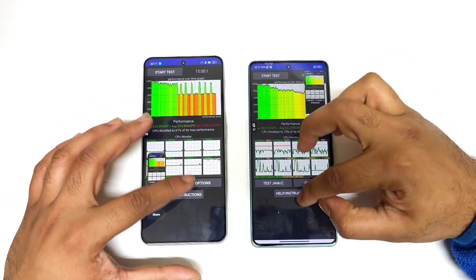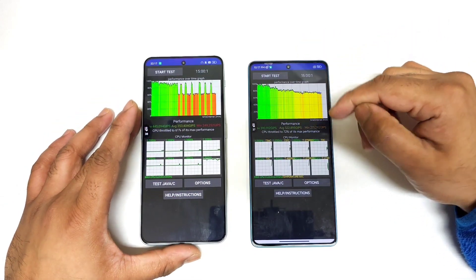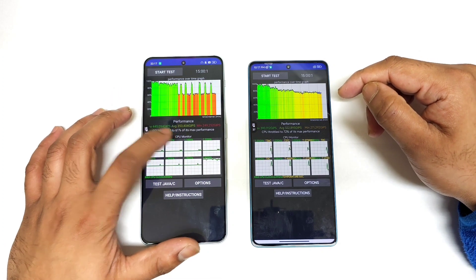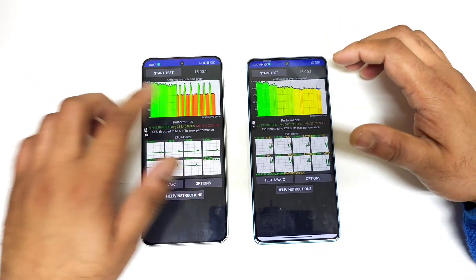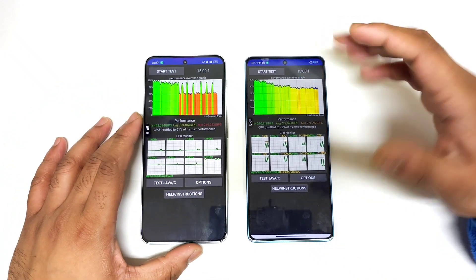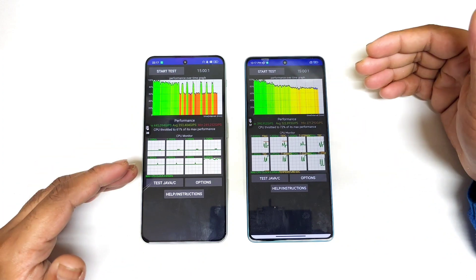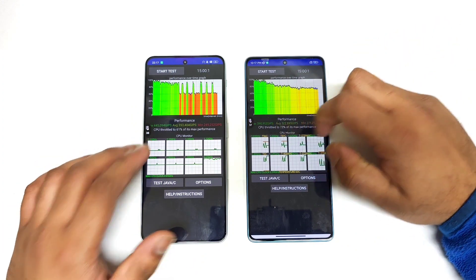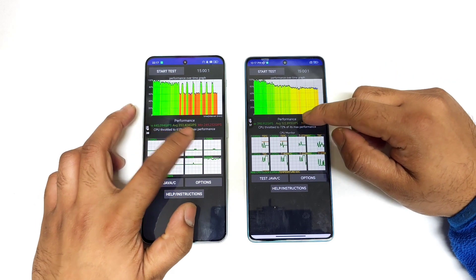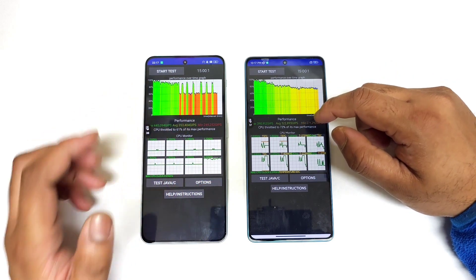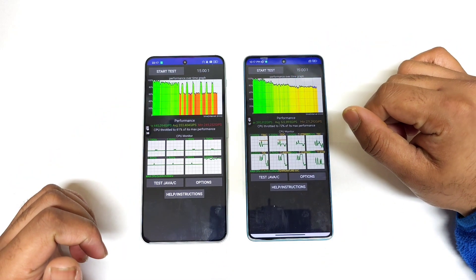After exactly 15 minutes, the throttling results are in — 72% on the POCO F5 and 61% on the OnePlus Nord 3. So the Dimensity 9000 processor has slightly more throttling issues than the Snapdragon 7+ Gen 2. Both phones were used with high performance mode. The Dimensity 9000 does show slightly higher performance scores overall, but there is still a lot of throttling going on. Thanks for watching, stay tuned for more updates — bye!